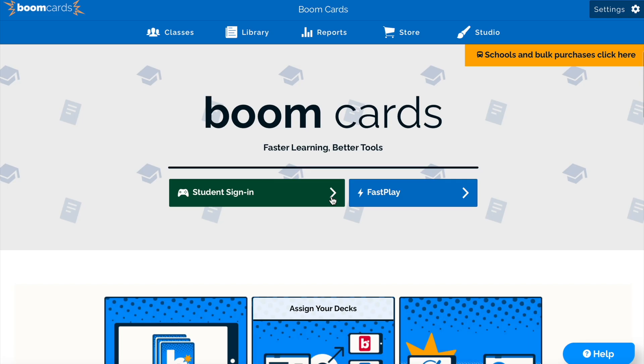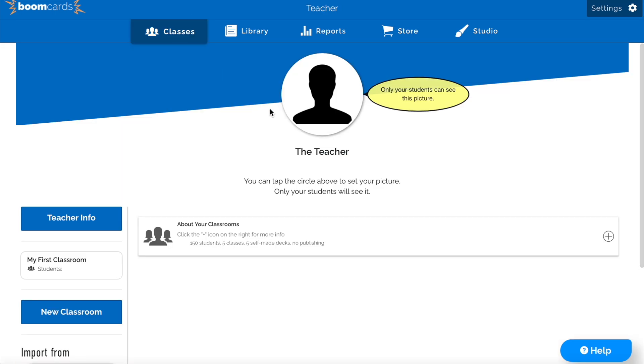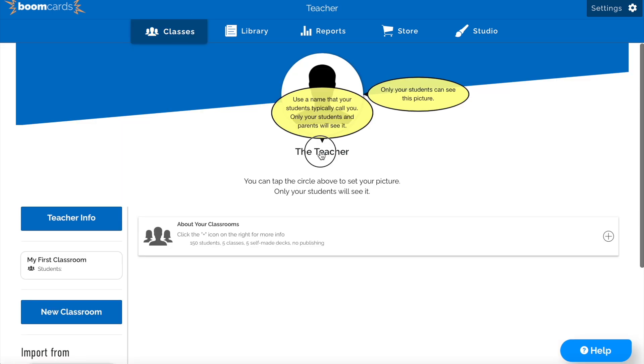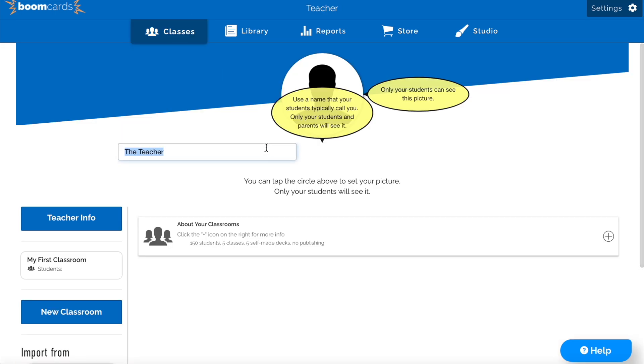Hi, and welcome to Boom Learning. The goal of this video is to show you what you need to get started with Boom Cards. For starters, let's make a classroom.